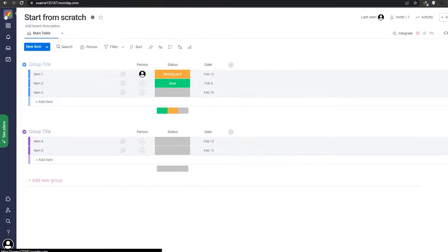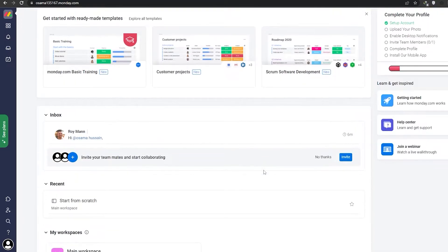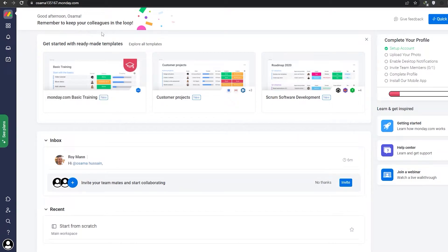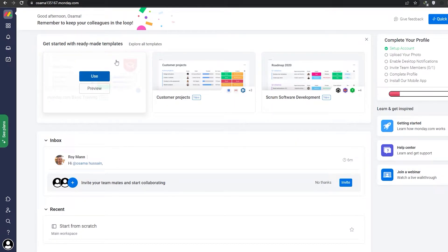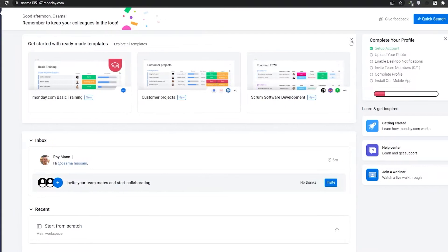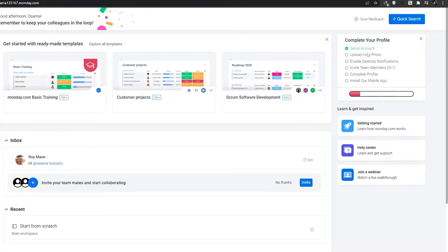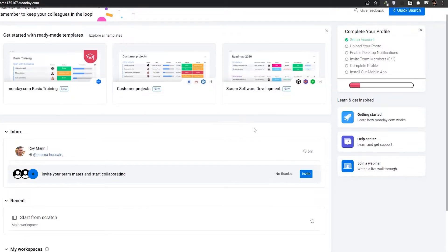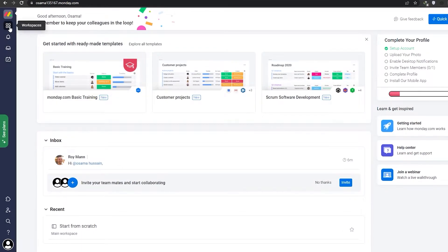This is your home page. You can see there's a ready-made template you can use for basic training, customer projects, or scrum software. You can close this if you want. You also have a complete your profile section which can help you get a better understanding of the whole software.